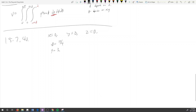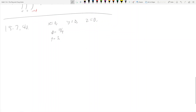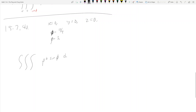We want to express the volume of D as an iterated triple integral in both cylindrical and spherical coordinates. Let's do spherical coordinates first because we already have φ and ρ. The integrand is ρ² sin φ dρ dφ dθ.